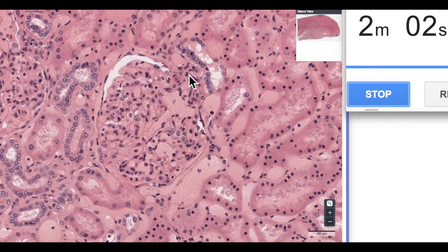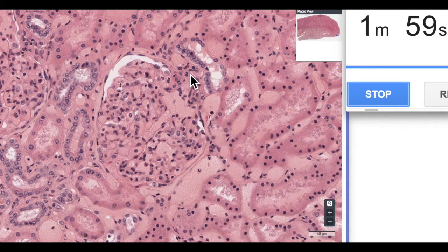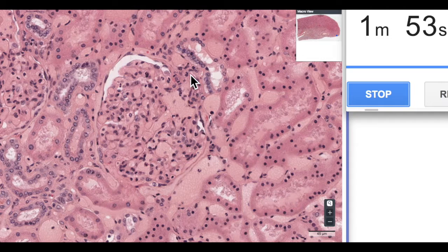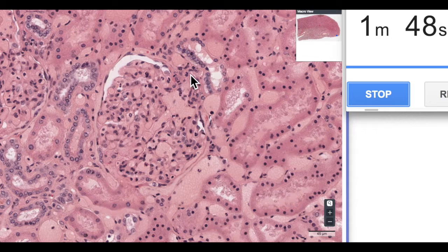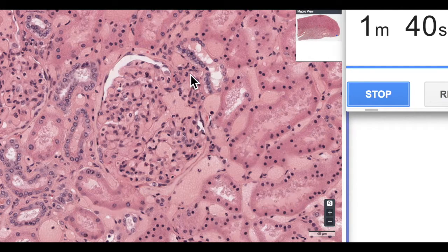Then we've got a group of mesangial cells which sit outside of the glomerulus and they're referred to as extraglomerular mesangial cells, or Lacis cells. Lacis cells are part of the larger structure known as the juxtaglomerular apparatus, which is involved in the renin-angiotensin-aldosterone system which regulates blood pressure. Maybe we'll talk about that in a different video.